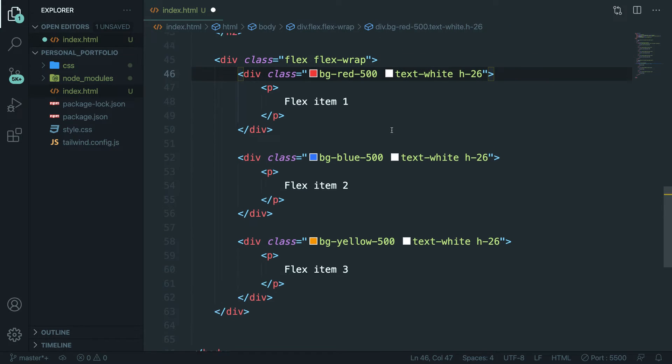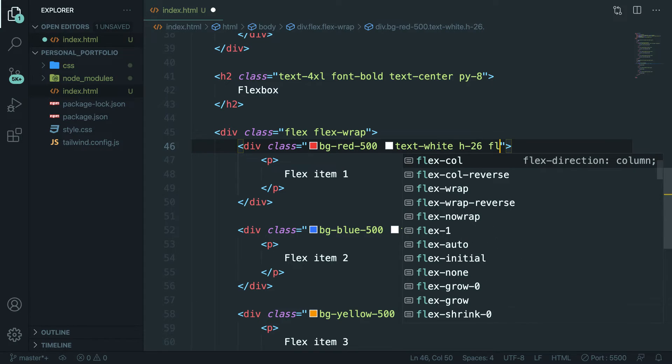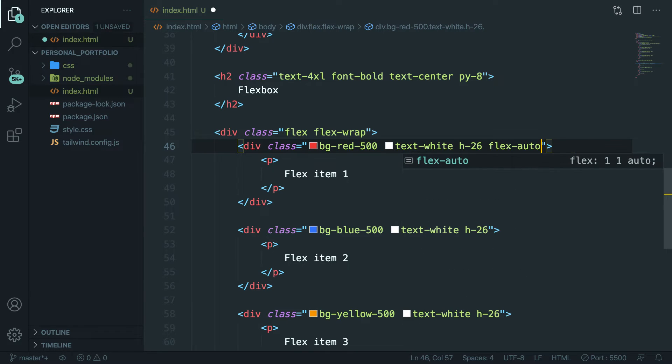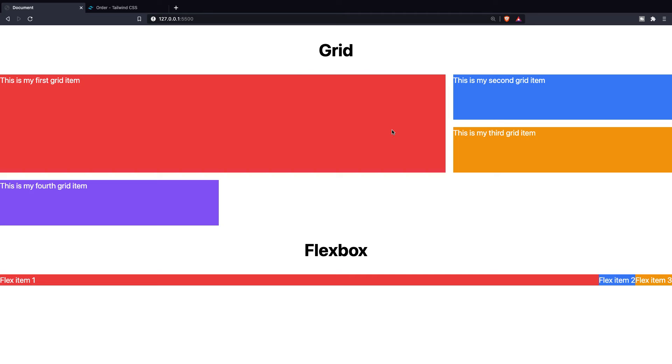Now inside our flex item number one let's add a flex-auto class. If we save it, navigate back to Brave, you can see that flex item 1 took all the space that was available next to the size of flex item 2 and 3.